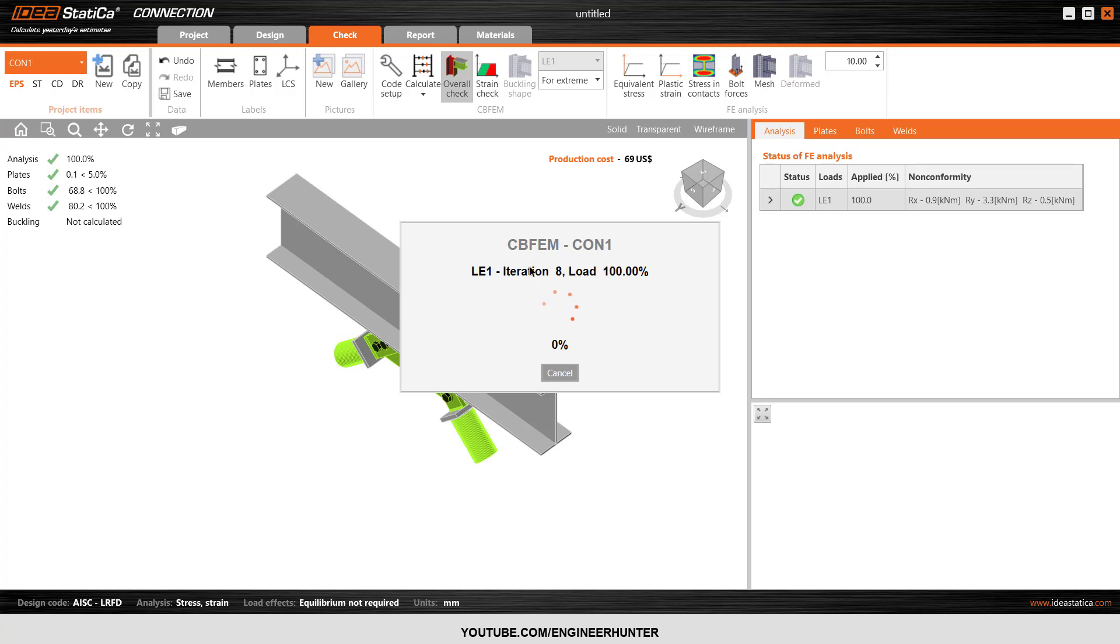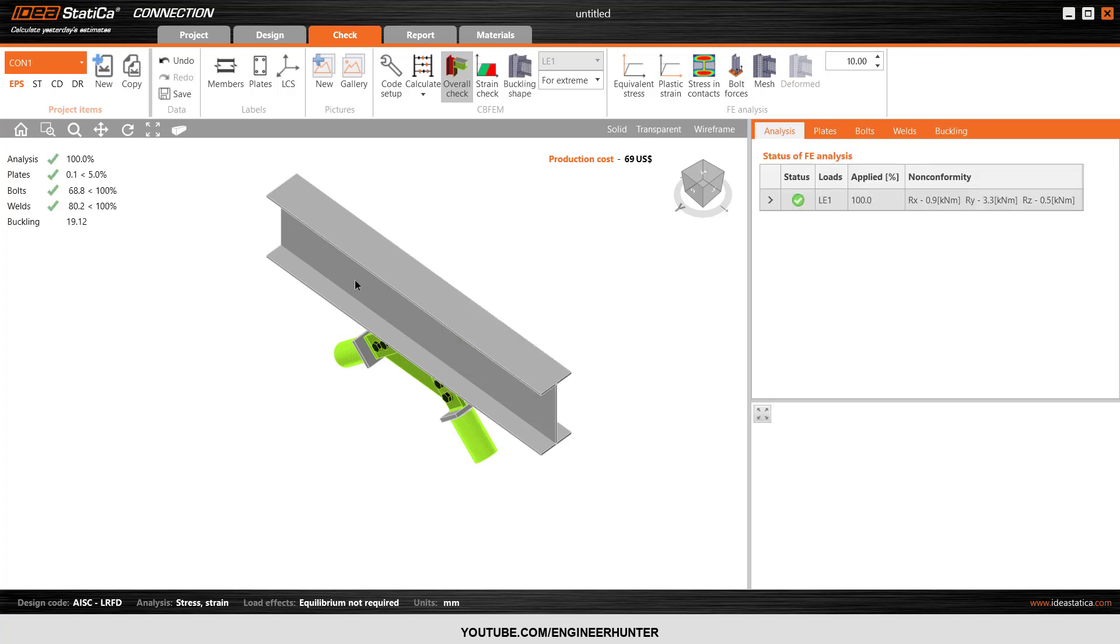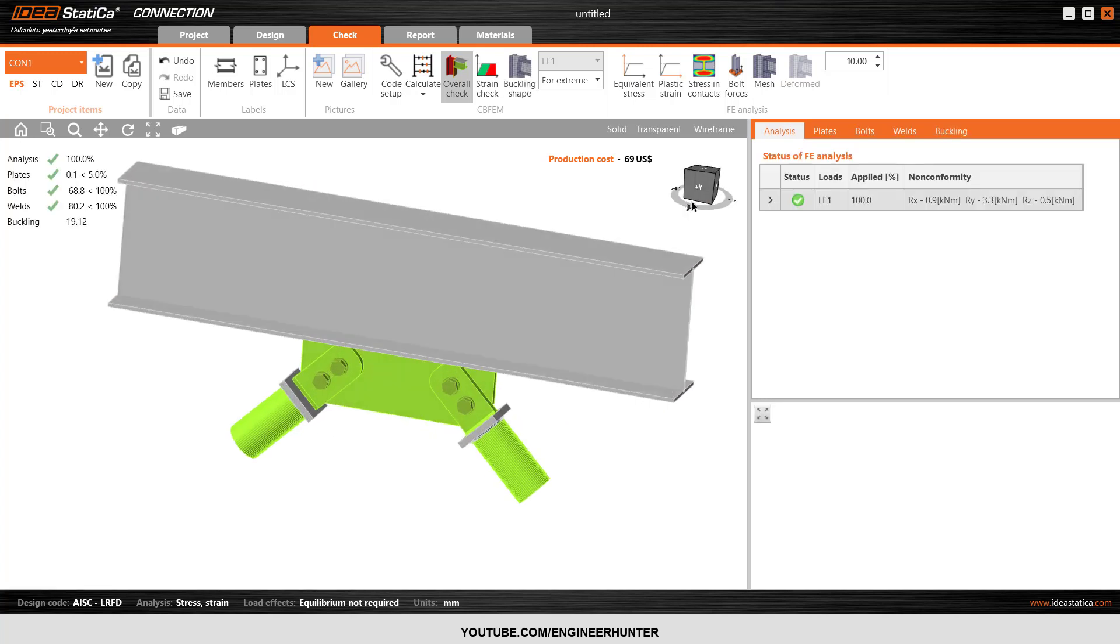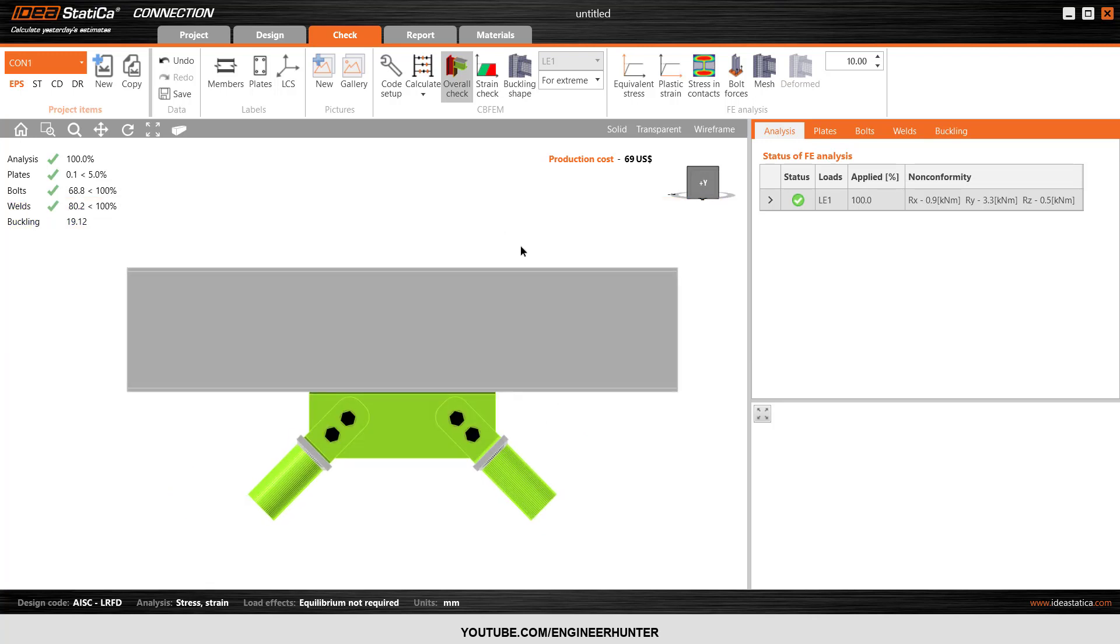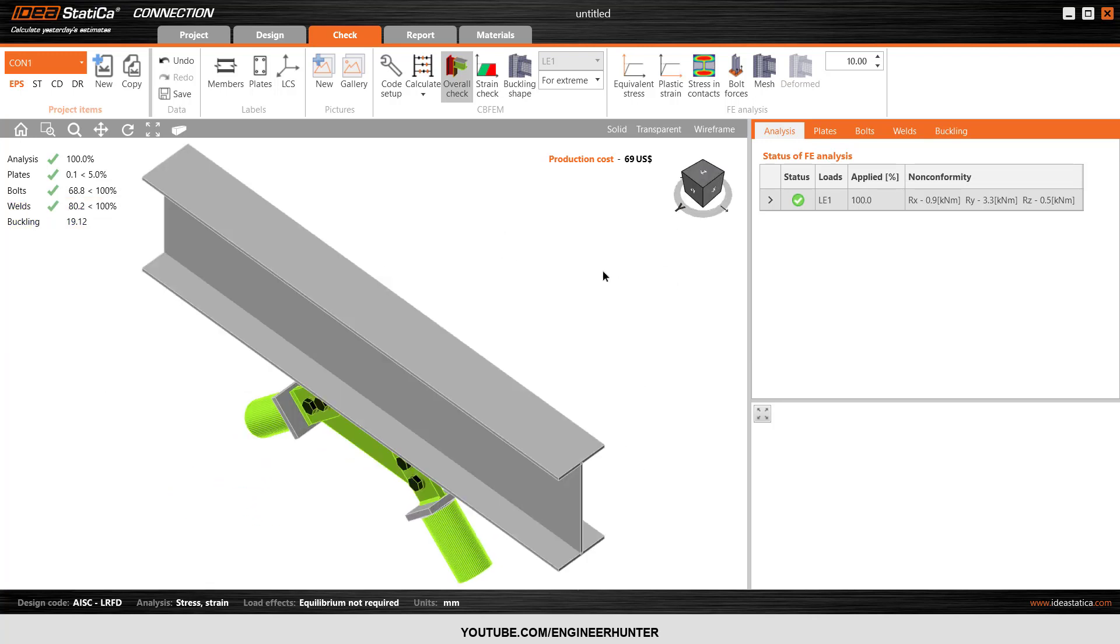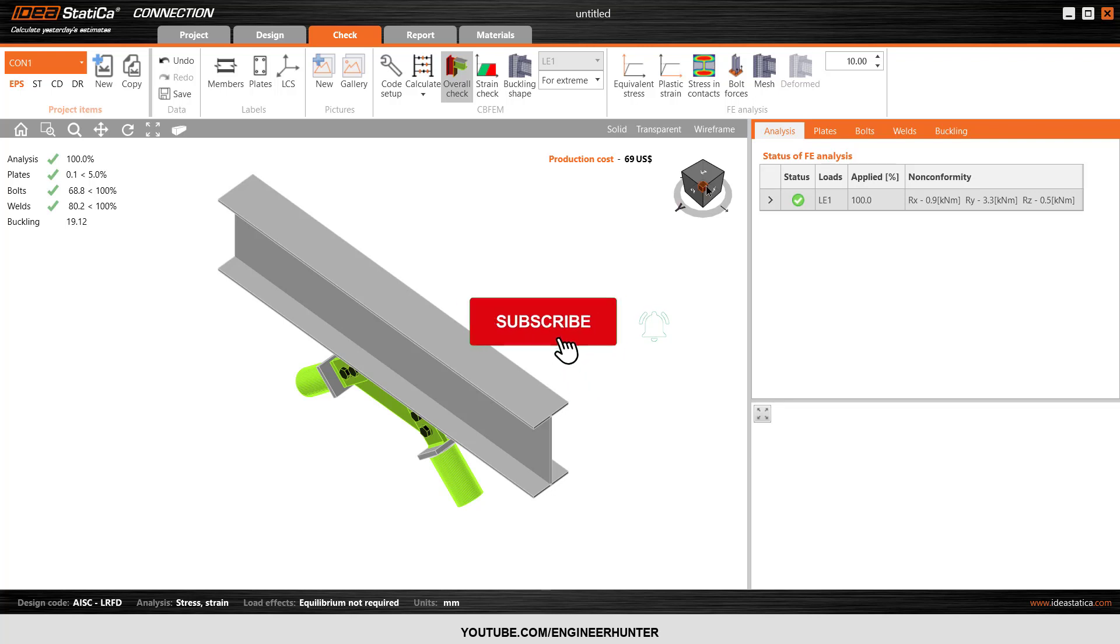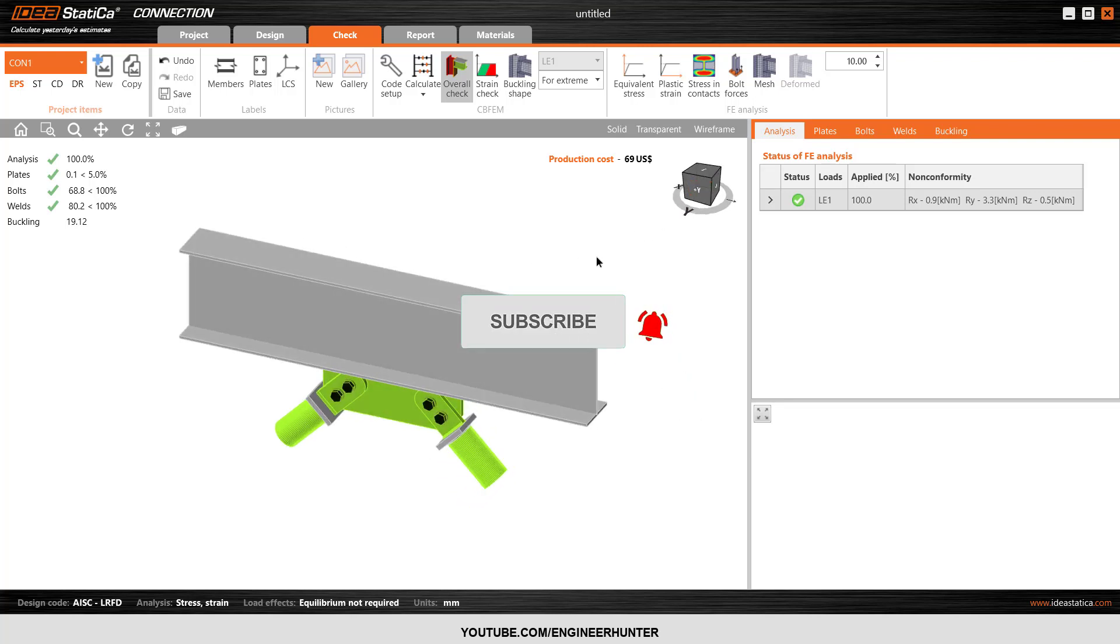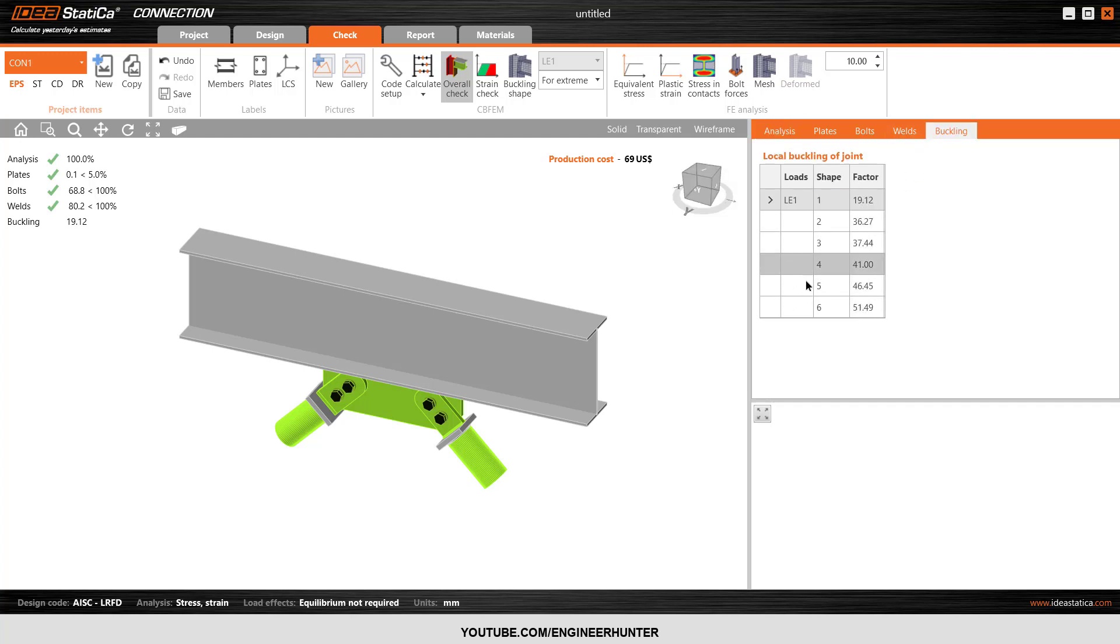Normally, when the buckling load factor is bigger than 1, it means that the buckling will not occur in the structure or connection. But in civil engineering, safety factors are used in every design in the field. So we have to make sure that the design is satisfied within the safety factor limit. That's why we need to compare this load factor with the recommendation from IDEA Statica or any article that you think is reliable.